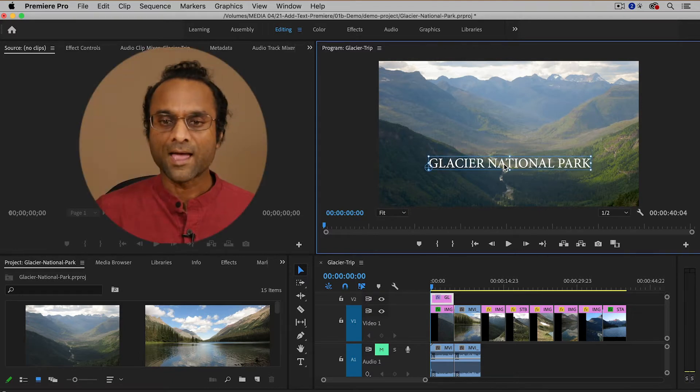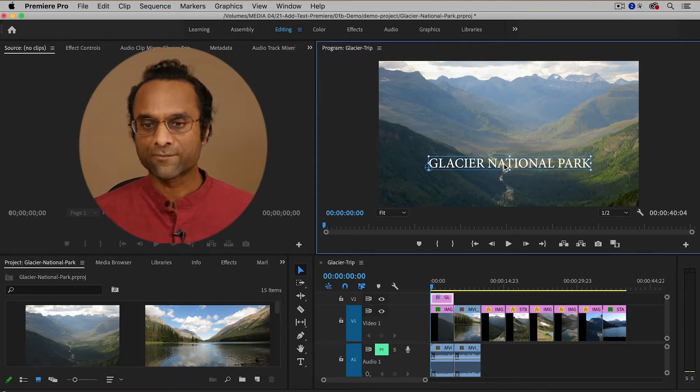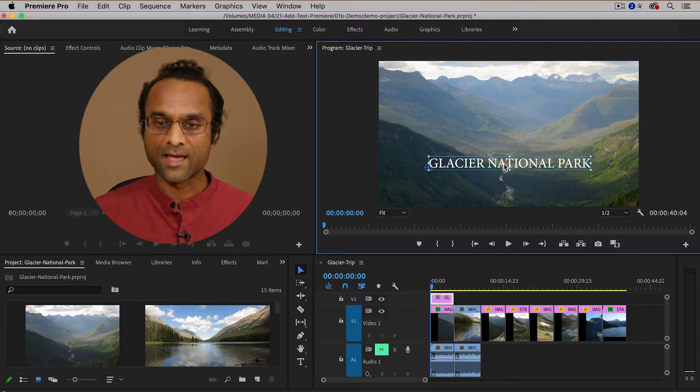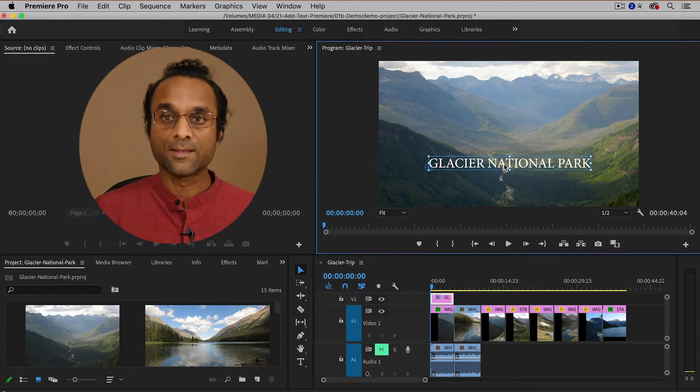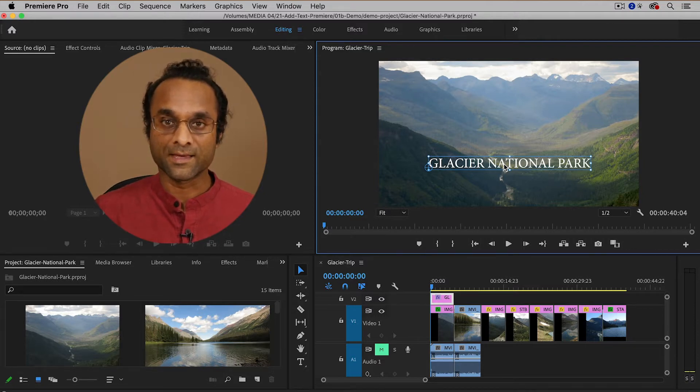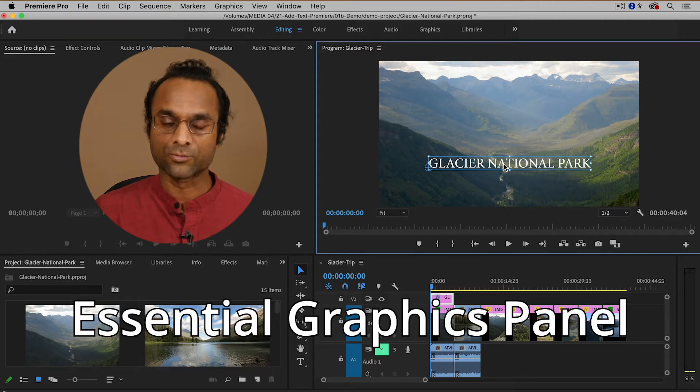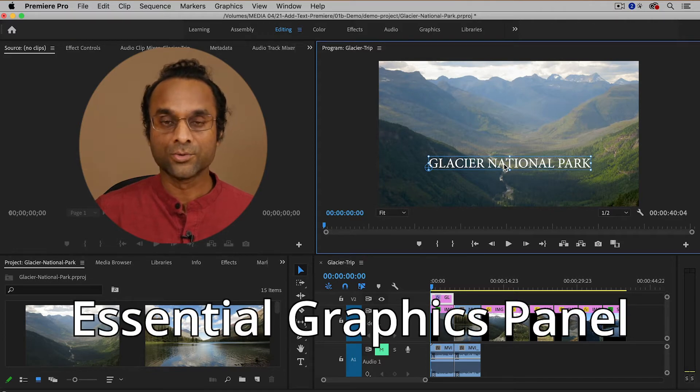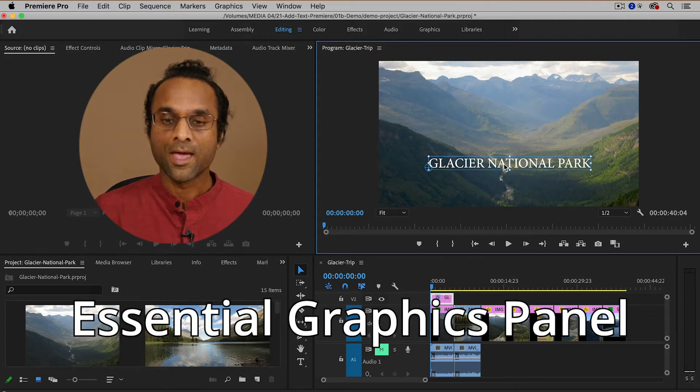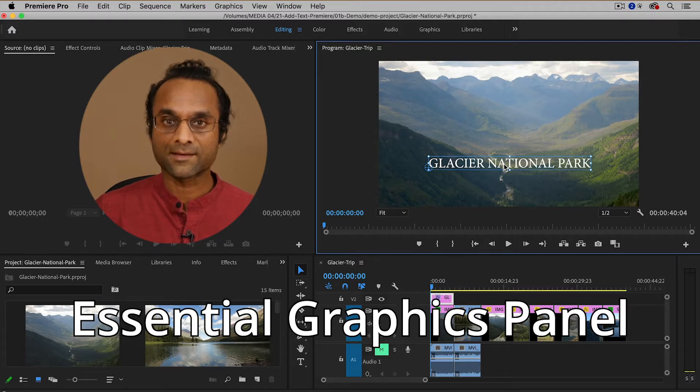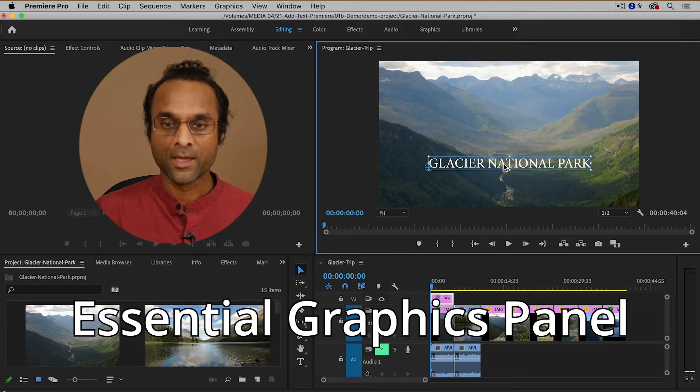And I actually want to change the font and the size and other properties. And the best panel for that is called the Essential Graphics panel. It's relatively new inside of Premiere Pro and it's going to help with the text and the graphic workflow.